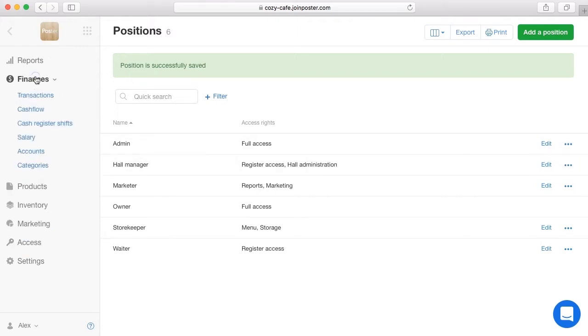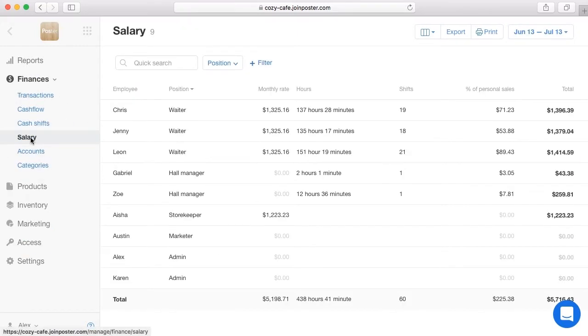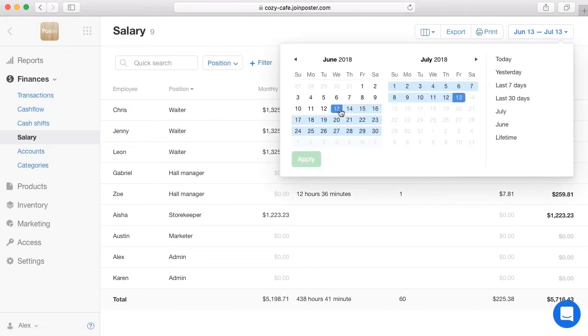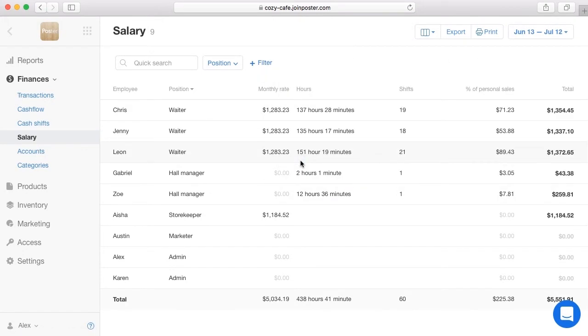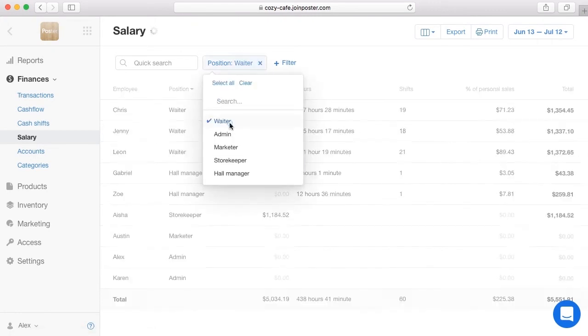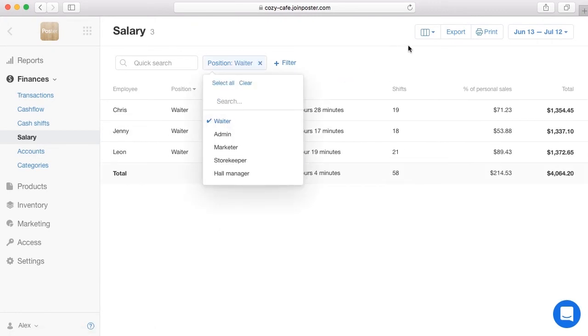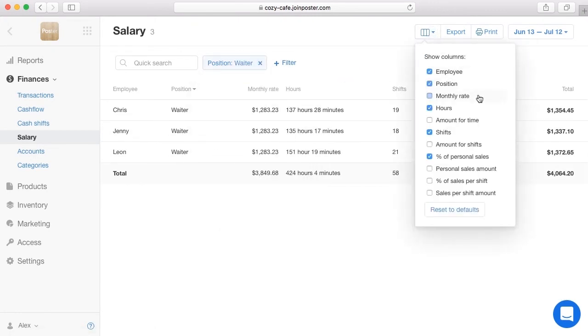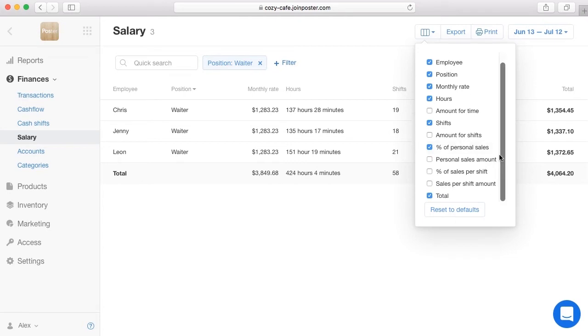Open the tab Finances, Salary. Click the calendar and select the period of time for payroll. You will see Monthly Rate, Hours Worked, Shifts Worked, Percentage of Sales, and Total Amount Payable.